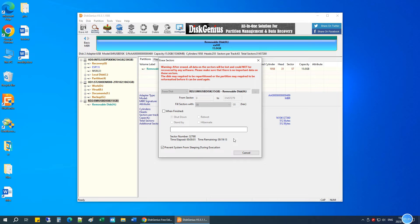Now Disk Genius is wiping the drive. This will take some time, so be patient.